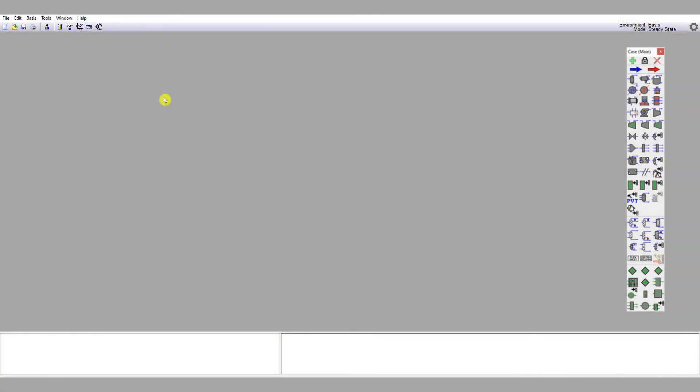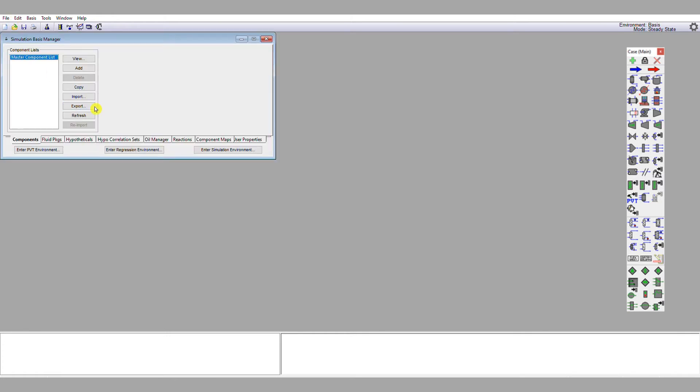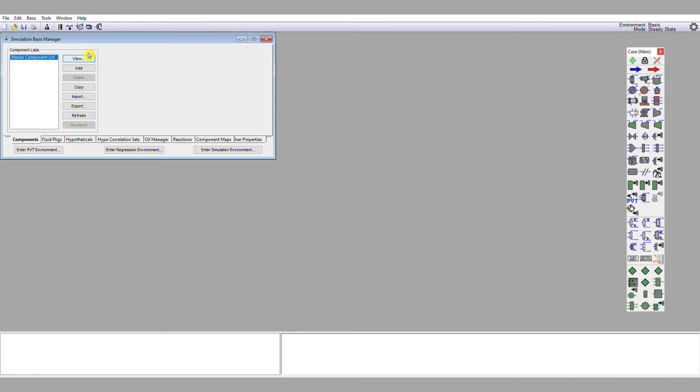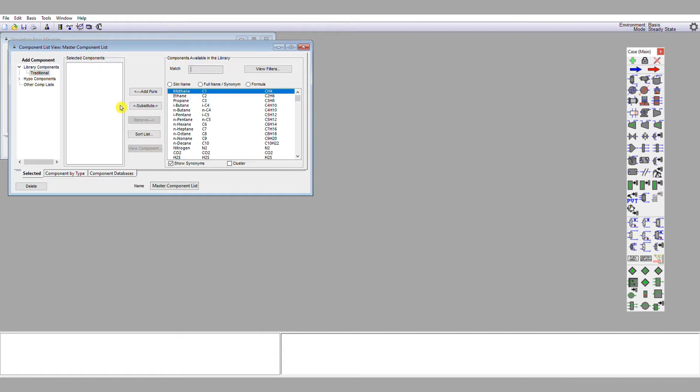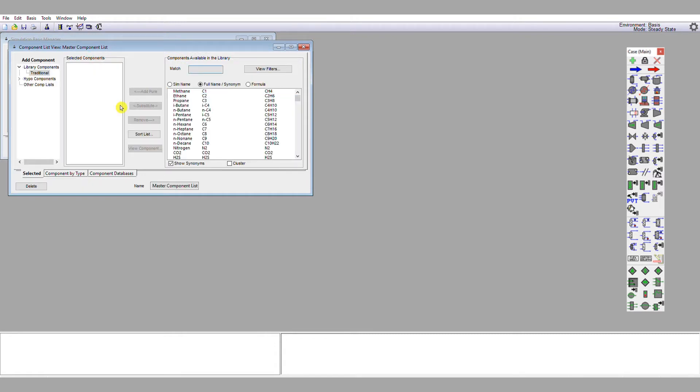So I've opened up Unisim once again and I'm now going to select a new case and go through that workflow that we discussed in the last tutorial. So we're going to define our components, then we're going to define our thermodynamics. Ordinarily we would define reactions, but of course we don't have any reactions in this distillation problem. So in the components tab I'm going to look at the master component list. So I'm going to view and I'm going to populate the master component list with the hydrocarbons that are found in our problem, which are methane, n-pentane, n-hexane, n-heptane, and n-octane.